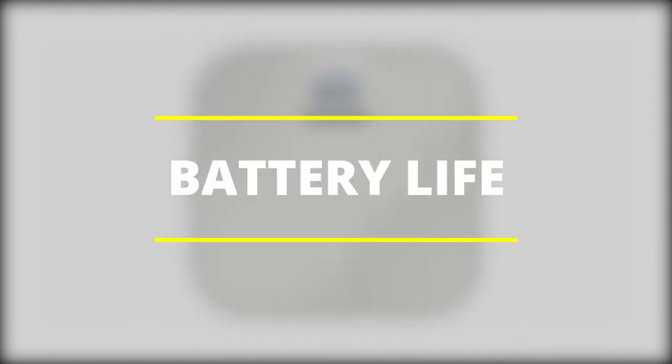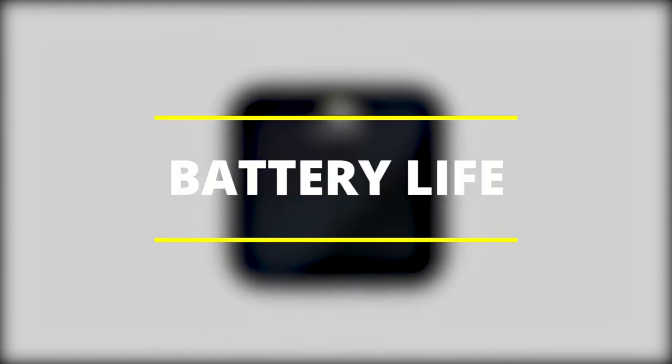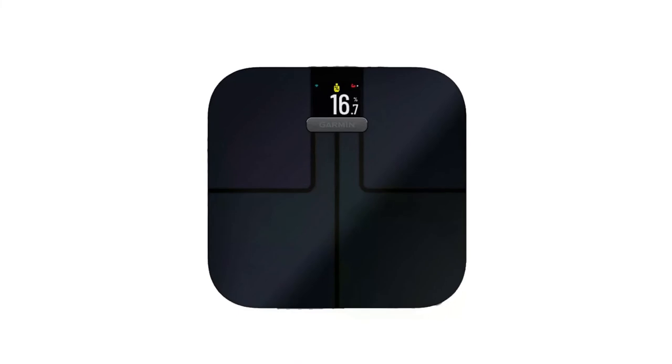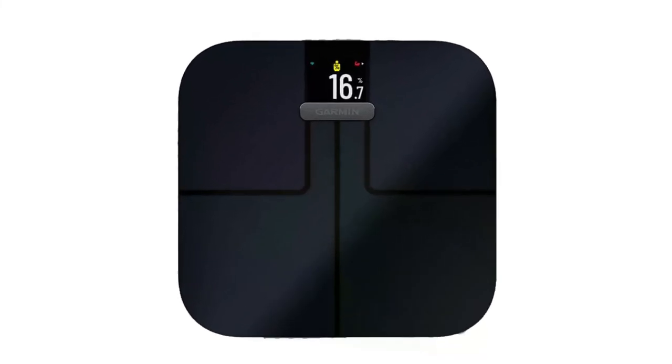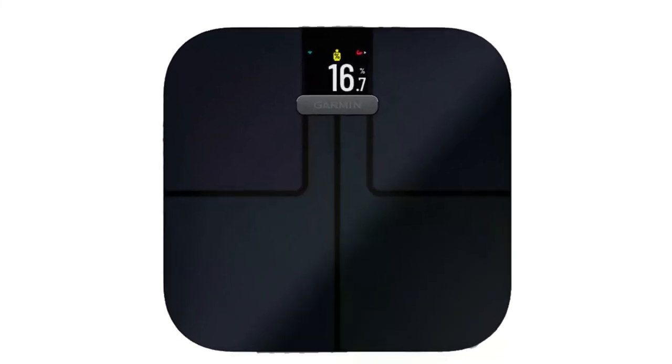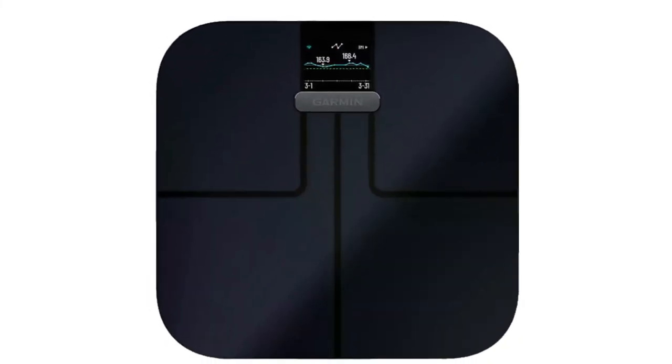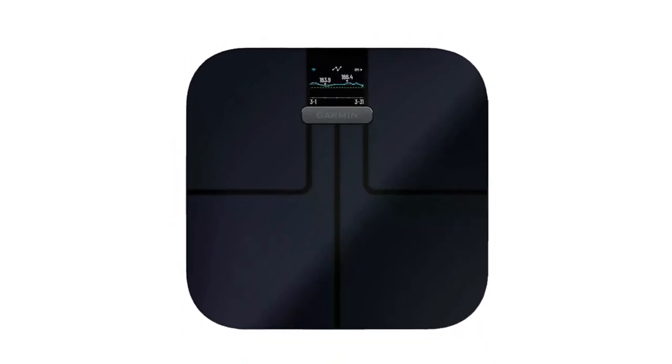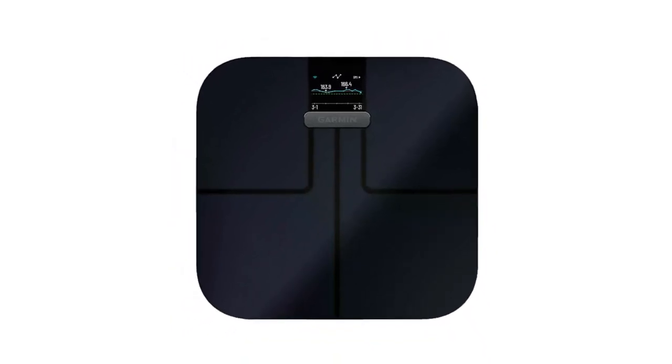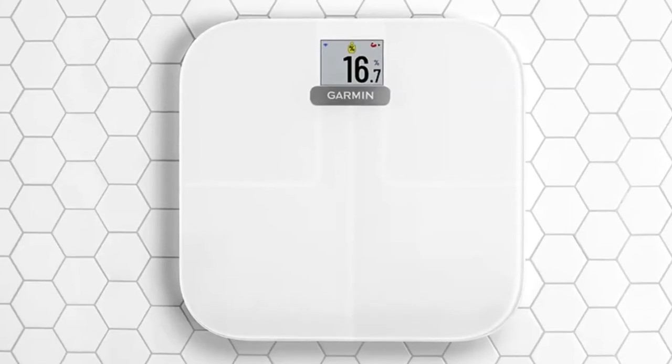Battery Life. Being a smart device, there is need for a power source. Here, it's provided by four AAA batteries, which come included in the package. These last about nine months before they're due for replacement.